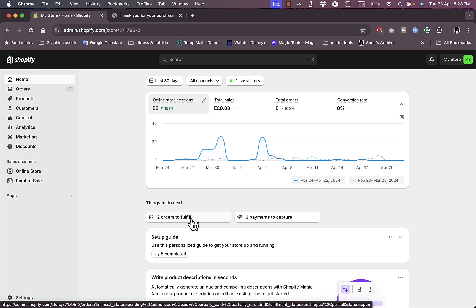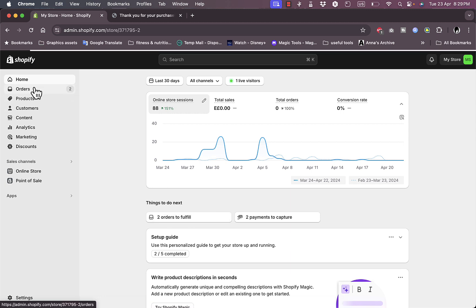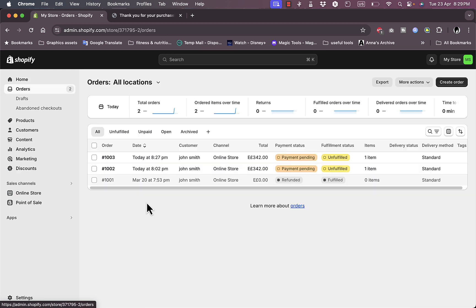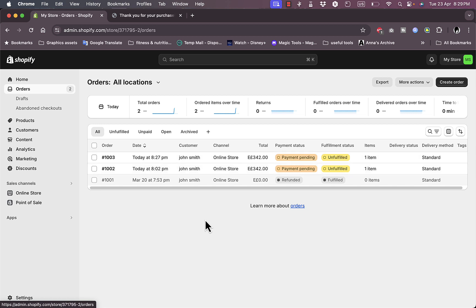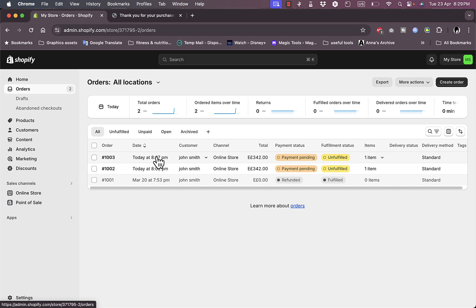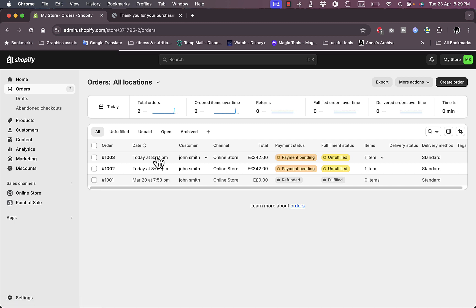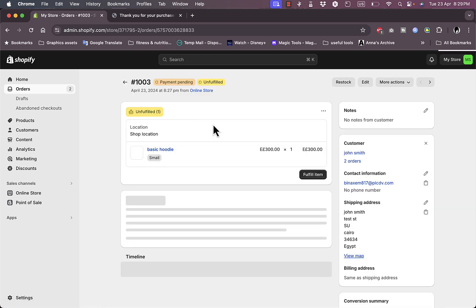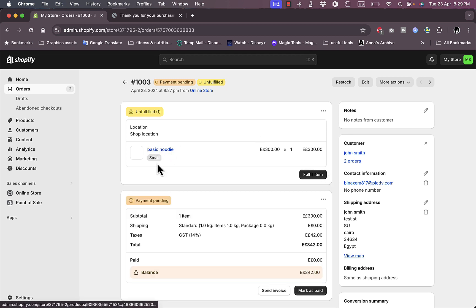To fulfill orders, you can go to the home page and click 'order to fulfill', or go to Orders from the left menu. Here you can see the order we just submitted and the one I created earlier to show how it looks on the home screen. Let's click on the first one.